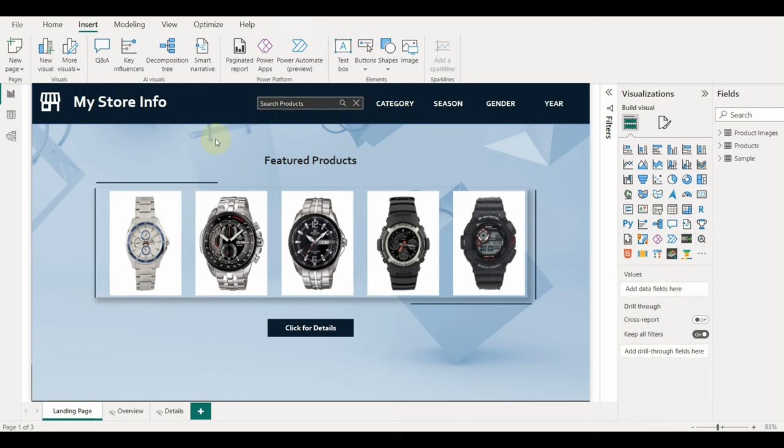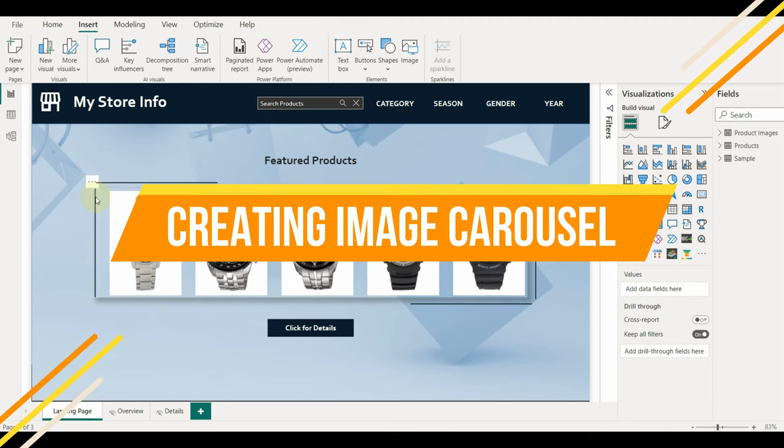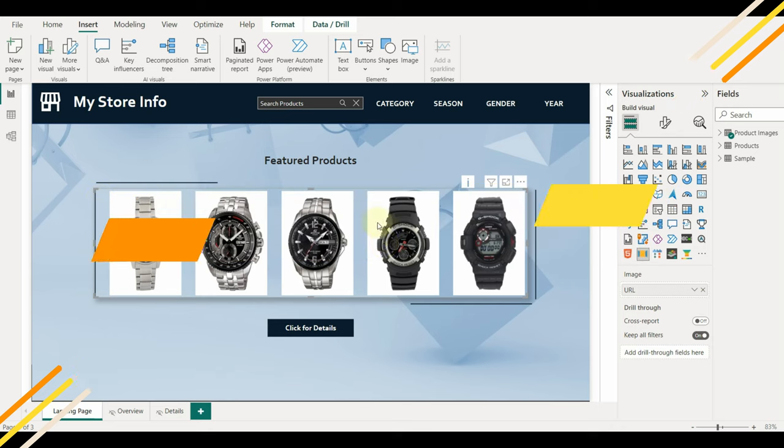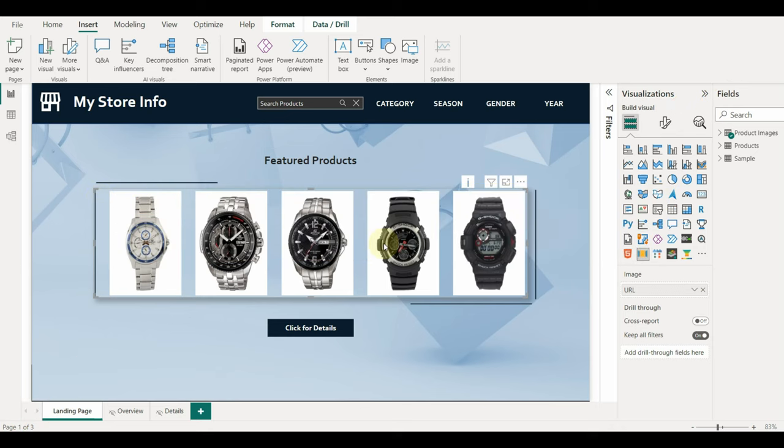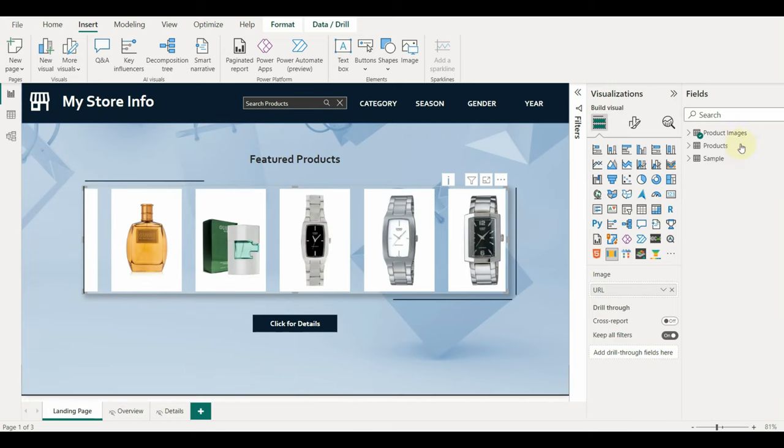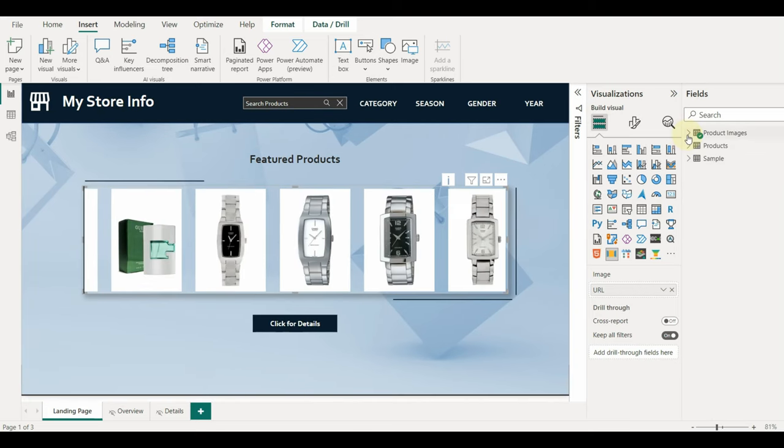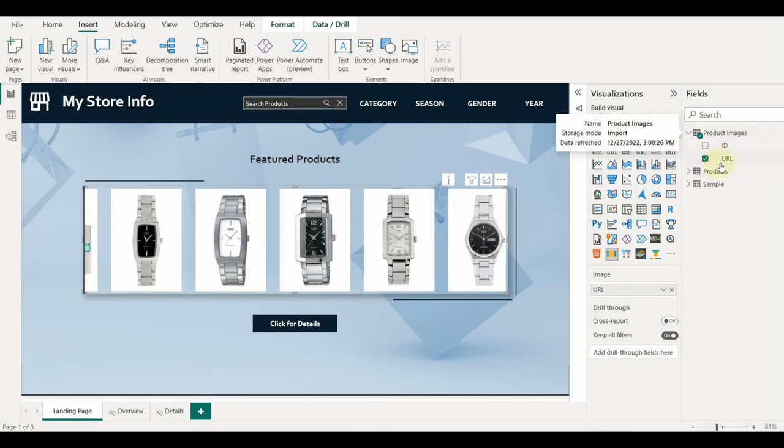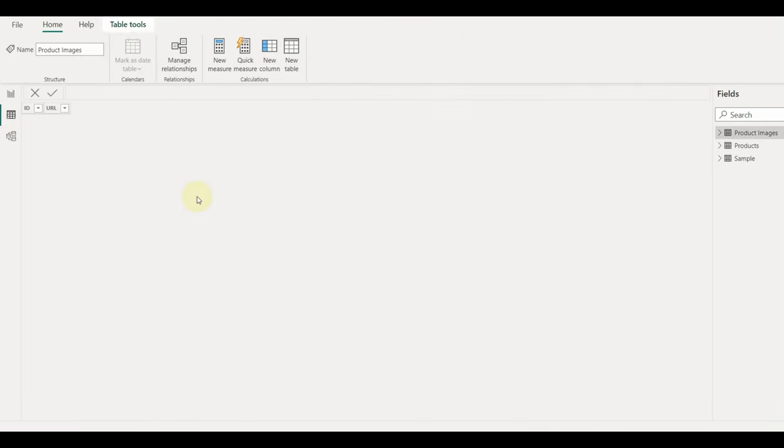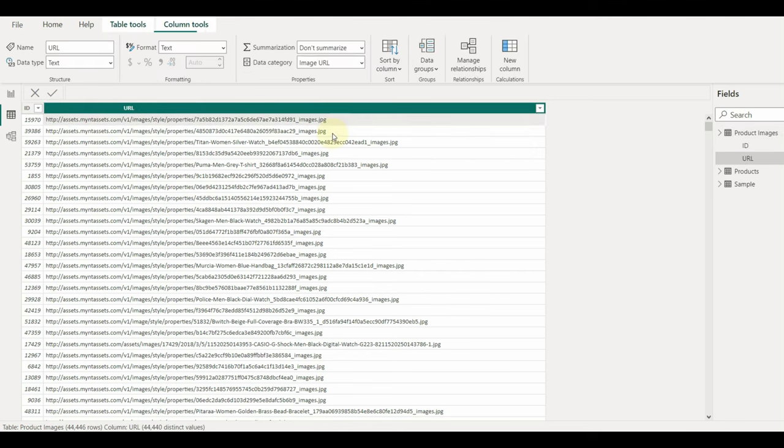Alright, now let us see how to create this image carousel. We should have image URLs in our dataset to be used here.